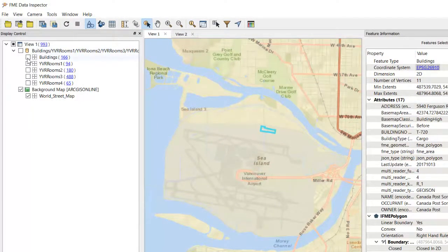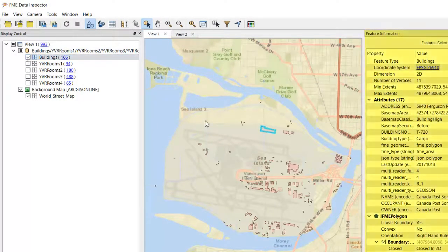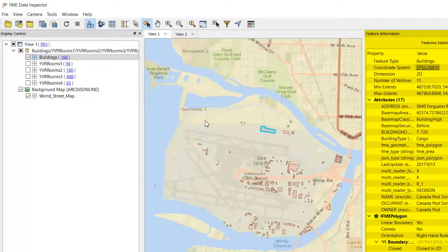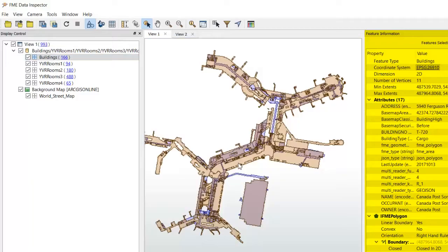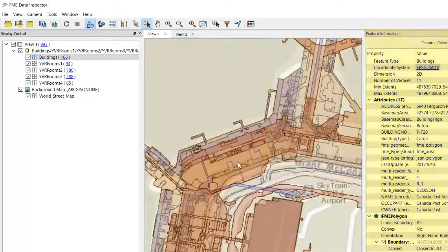The data contains building information, with IDs, categories and geometries in UTM Zone 10, plus room data.